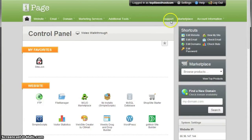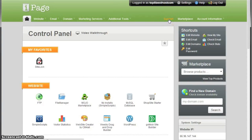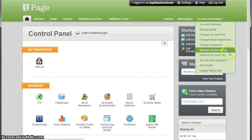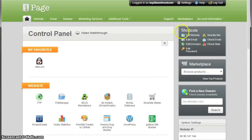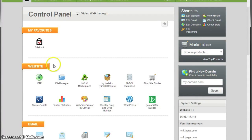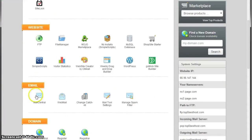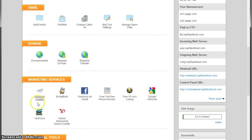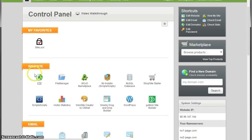...you'll have the support button which will connect us to the support team, which is a great thing. You'll have the shortcuts over here. The control panel is divided into a couple different divisions.